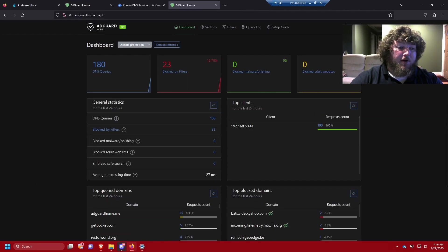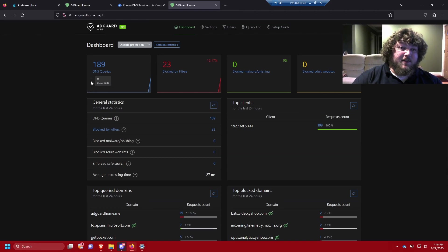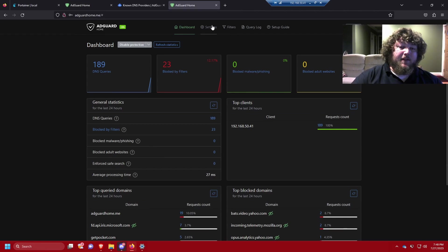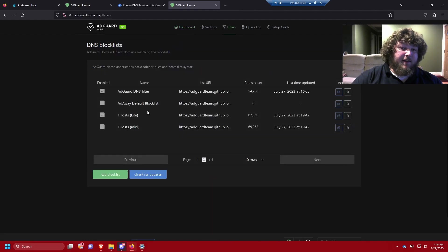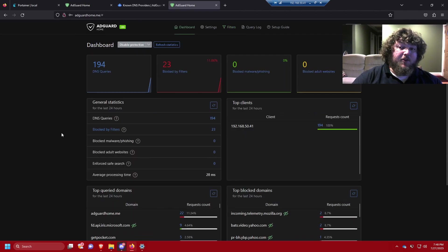Just like that, in under 10 minutes you have AdGuard running in your house, actively working to protect you, your family, and all your users against malicious domains, ads, and more. It has a super friendly UI, it's really easy to configure, you can add ad lists easily — it's a really good option to have. If you liked this video, drop a like, subscribe, and join my Discord server where we chat about home labs and projects.